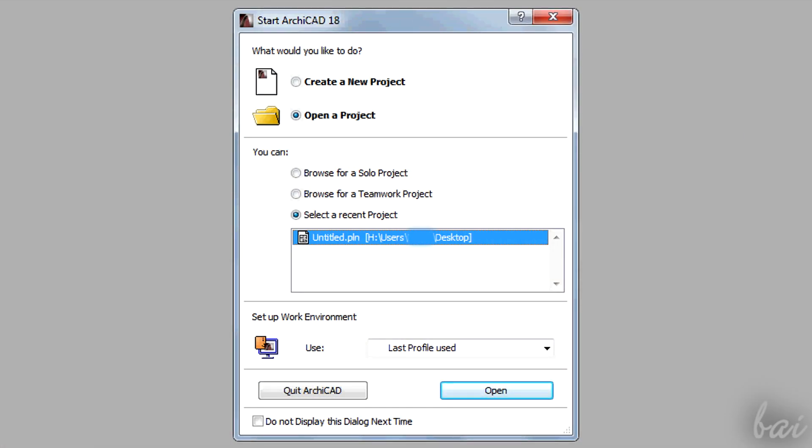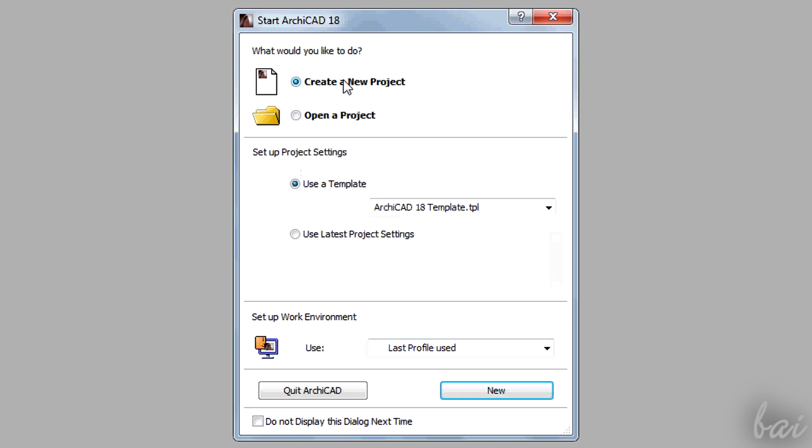When you open Archicad 18, a small window appears. You can choose to open a new blank project or open an existing one. To start from scratch, click on New.